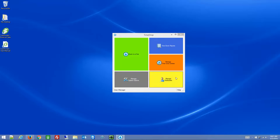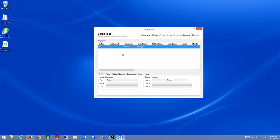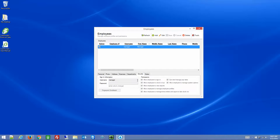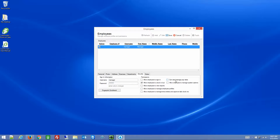Let's move on to Manage Employees. This is where you add in all your different employee or user profiles. To change a username and password, you can double-click or highlight and click Edit for a particular profile. Go to the Security tab and simply change the password by typing one in — this field will always be blank unless you change it.